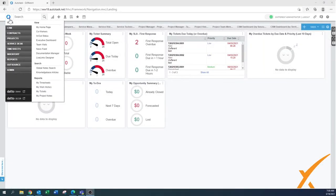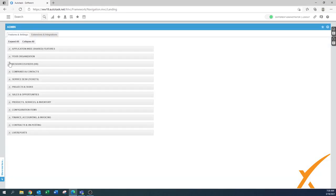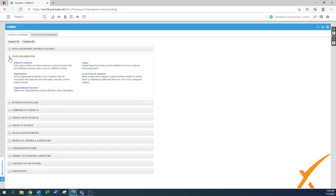Today's lesson is about the organizational structure. It can be found under Admin, Your Organization, and then the third option is Organizational Structure.